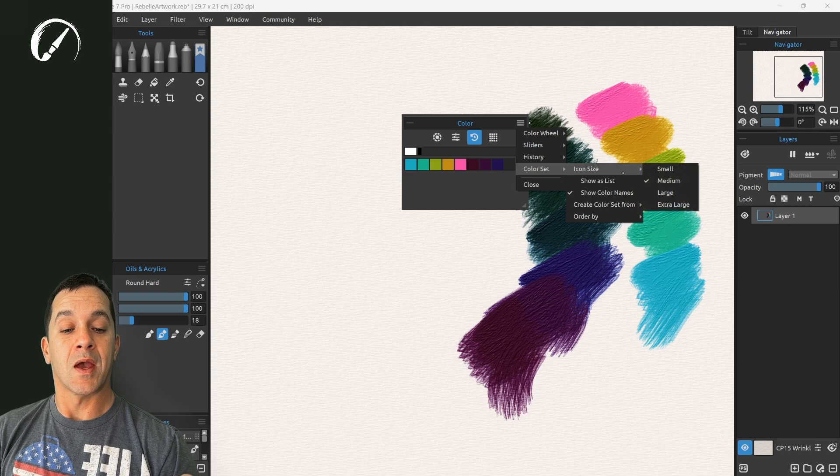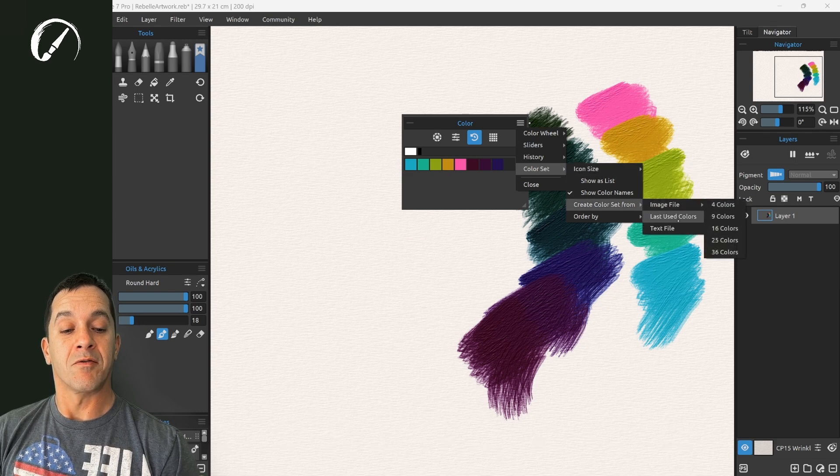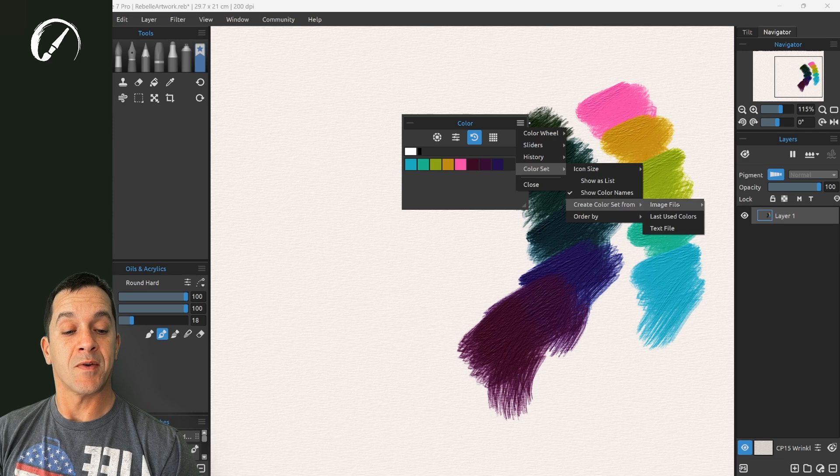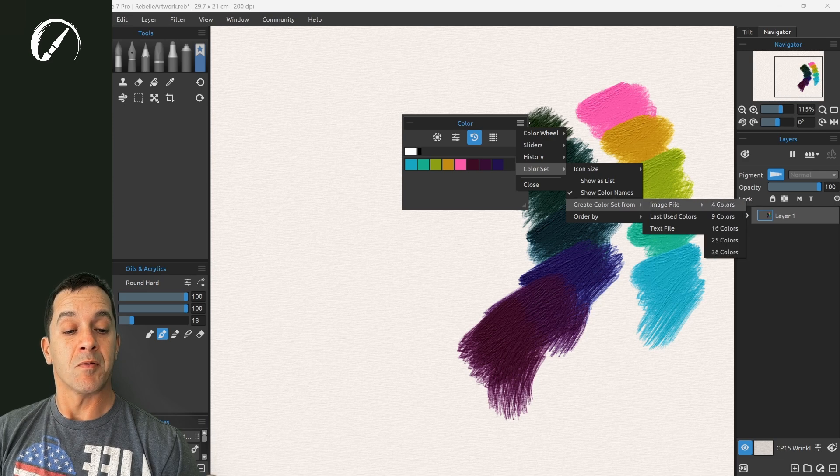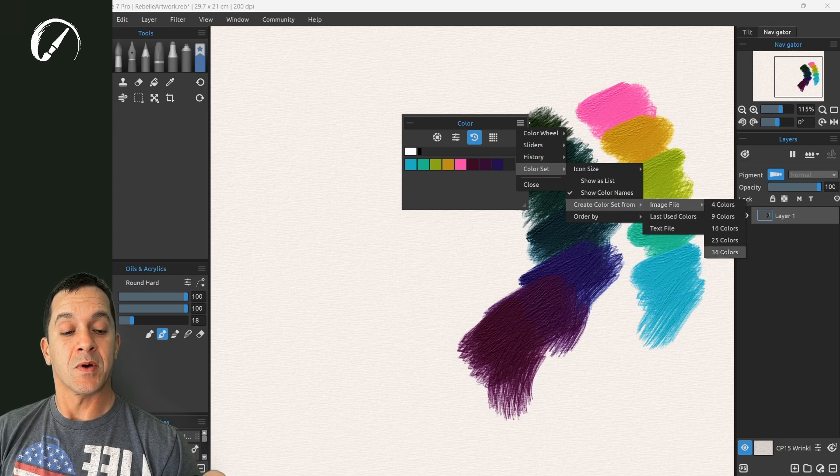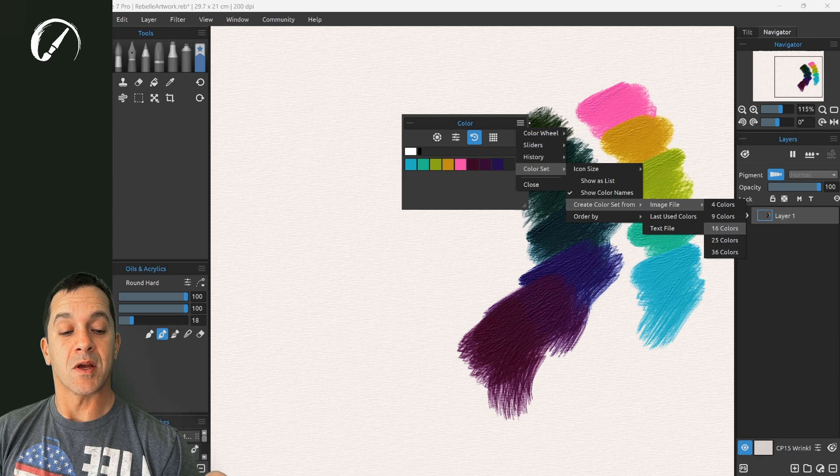Now you can create a color set from the last used colors, from a text file, from an image file. This one I think is actually really great.